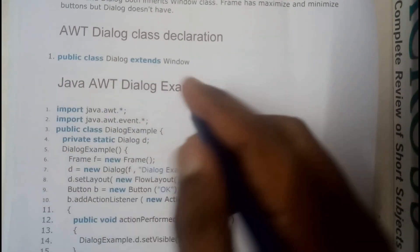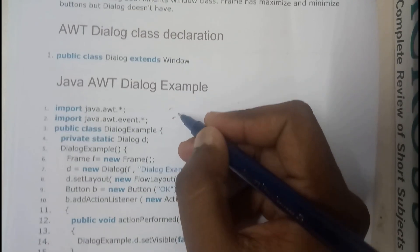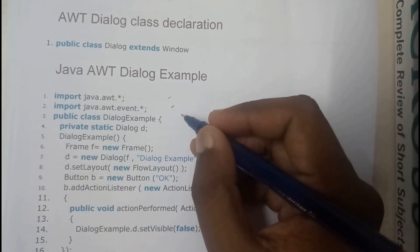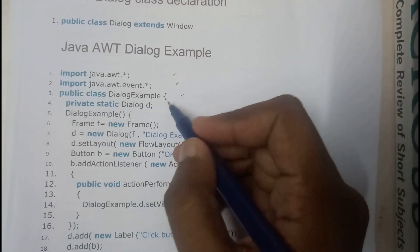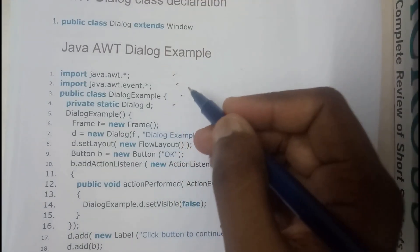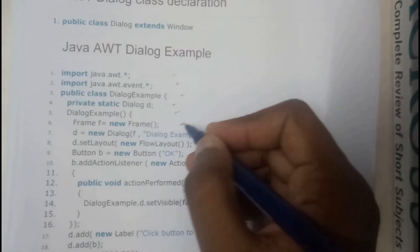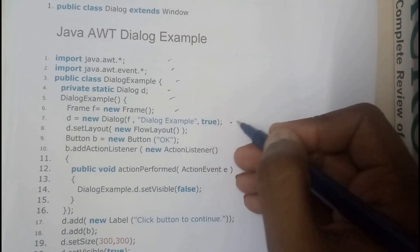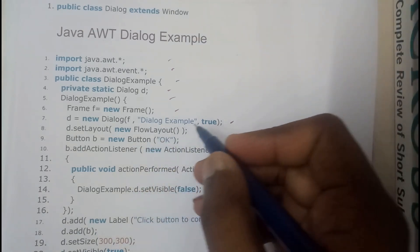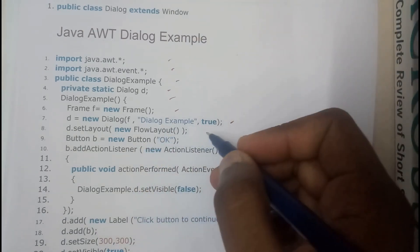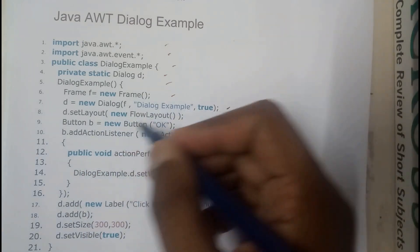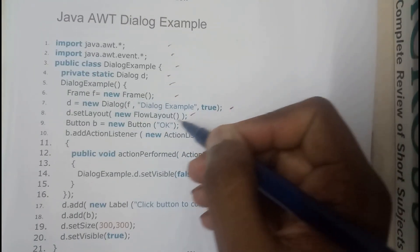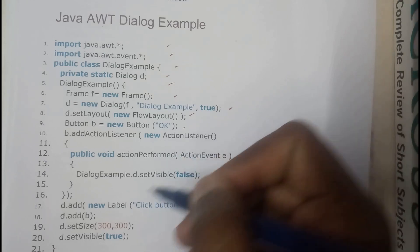Initially we imported the AWT files, we also inherited the event files here. We started a class DialogExample, we have created a static Dialog d. We have started a constructor, initialized the frame, initialized the value of d equals new Dialog with the example DialogExample with the true appearance and set layout to new FlowLayout and Button. We are initializing the button to be OK.